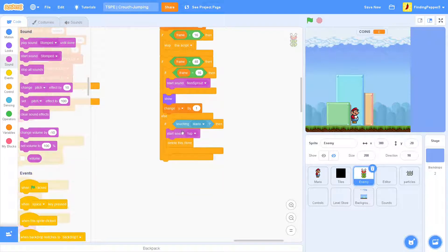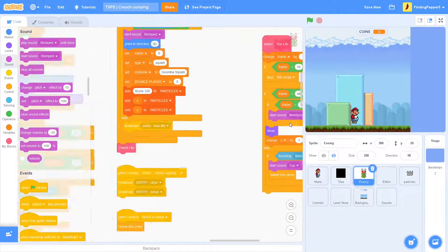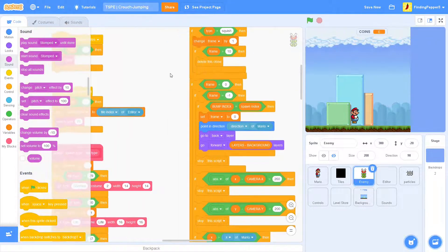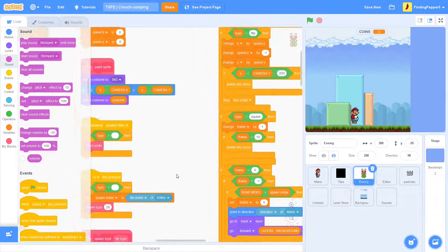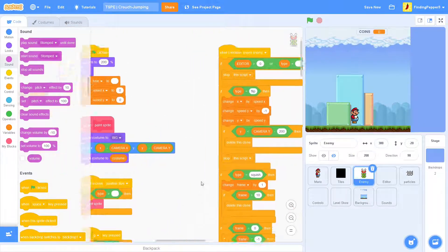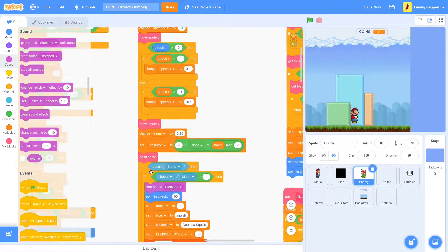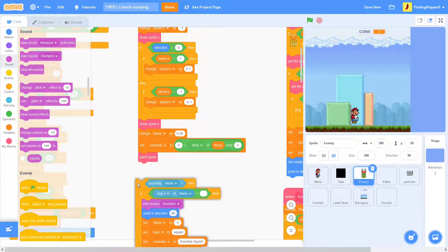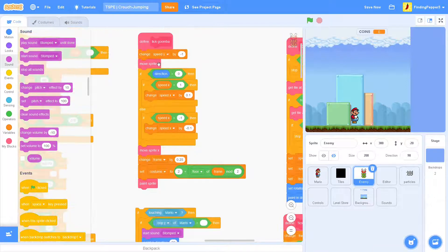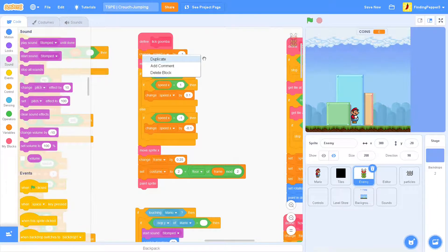Okay, so in the else, along with the touching Mario, we will grab some code from the Goomba script. Just this simple movement code. We can take off the touching Mario.